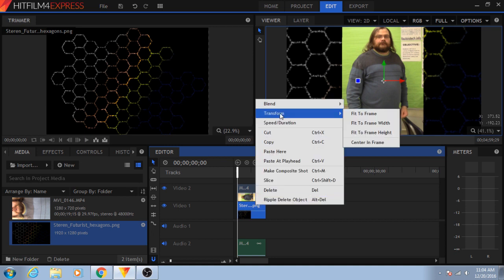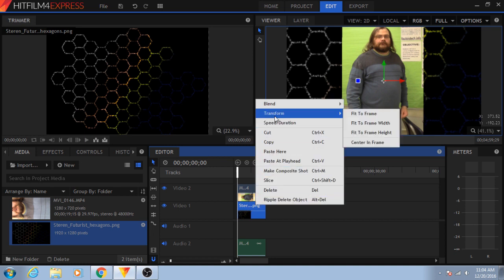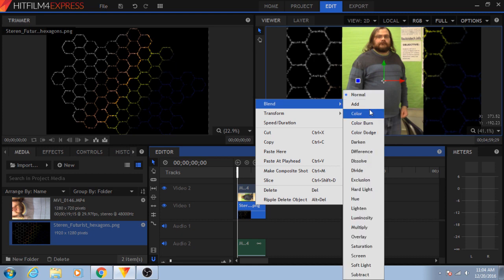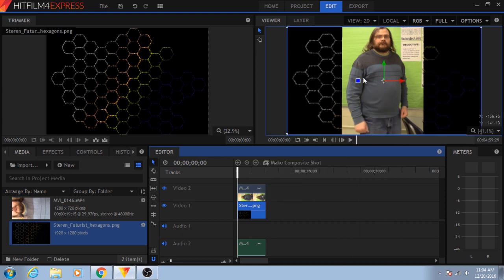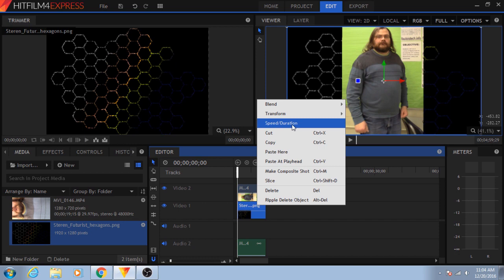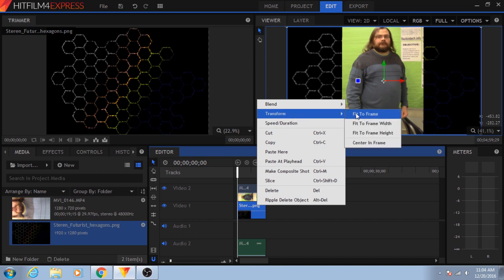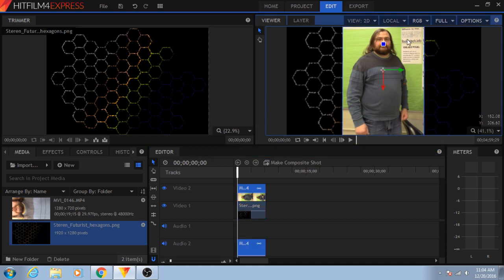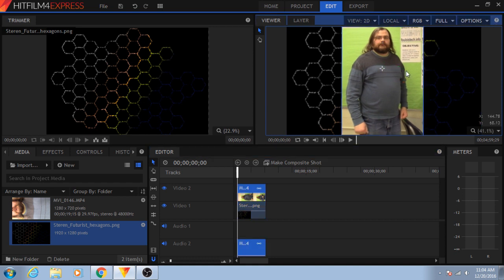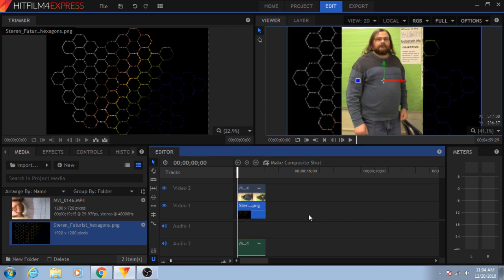I can, if I want to, right-click on the clip, go to Transform, and have it fit to frame. If it's an image that I want to scale in a specific way, or I could pick fit to frame width or height. The reason I didn't do that for my original video was because, as you can see, rescaling it does bad things.